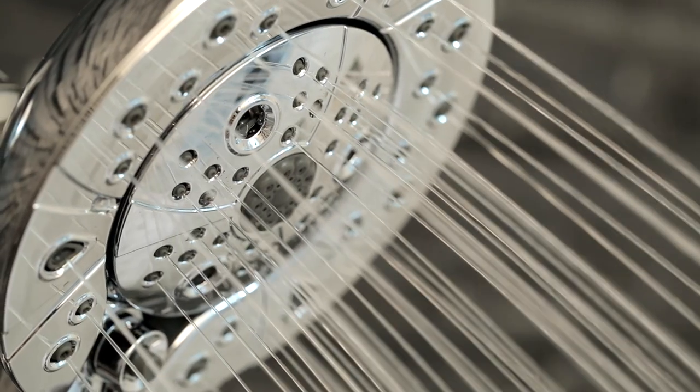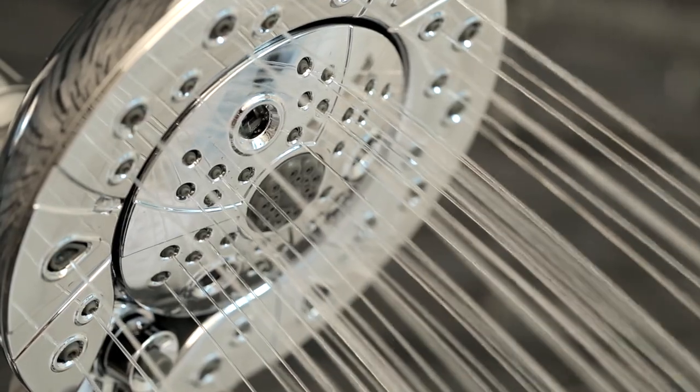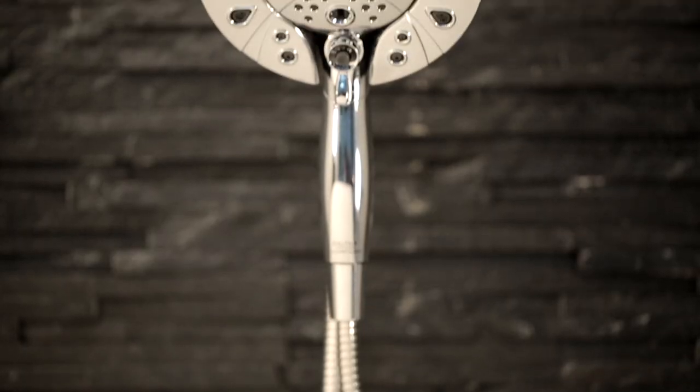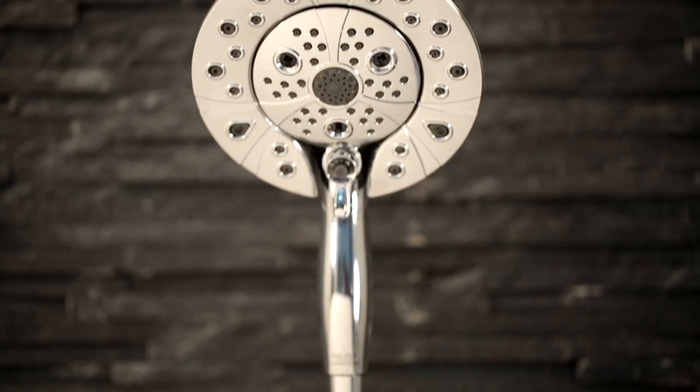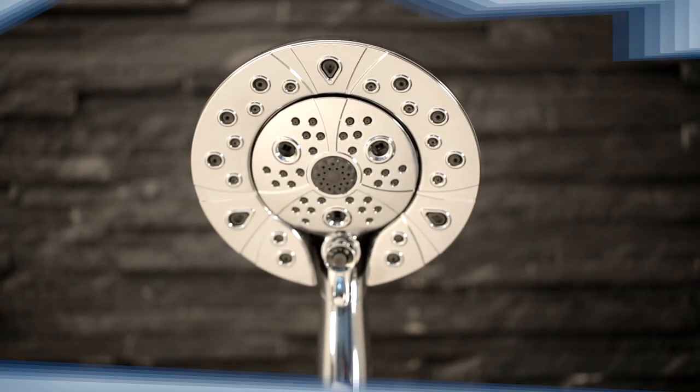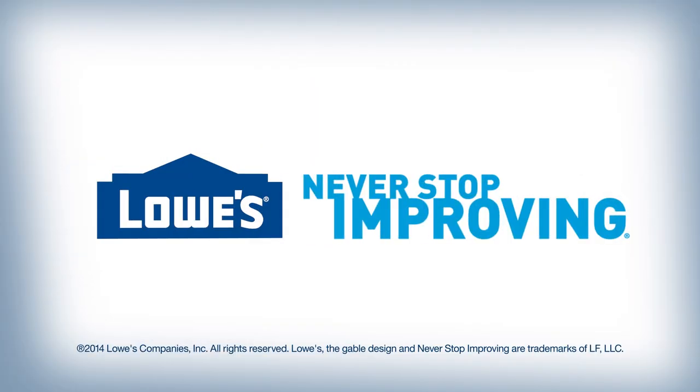Revolutionize your shower with these new shower innovations from Delta. Available at Lowe's.